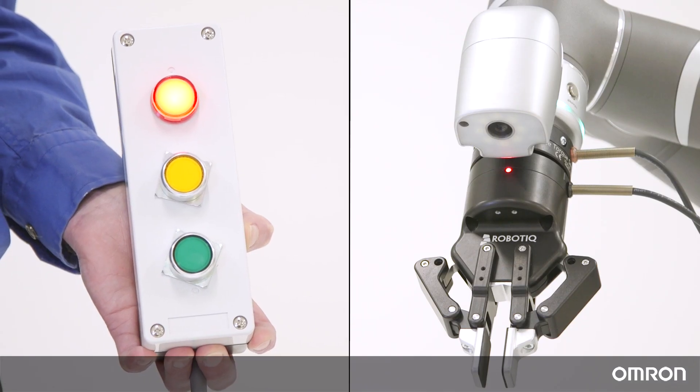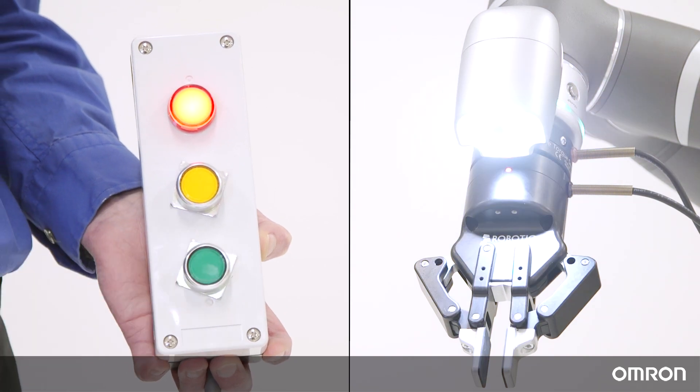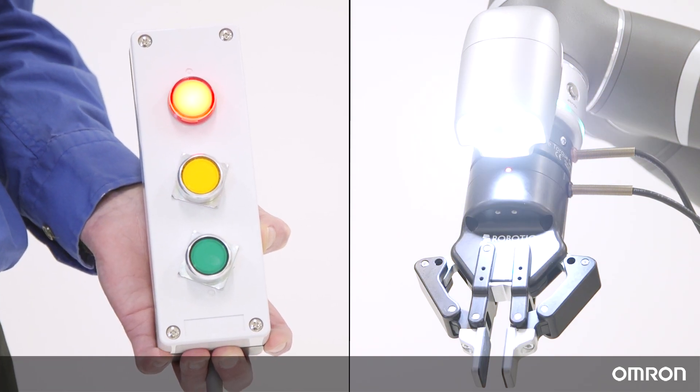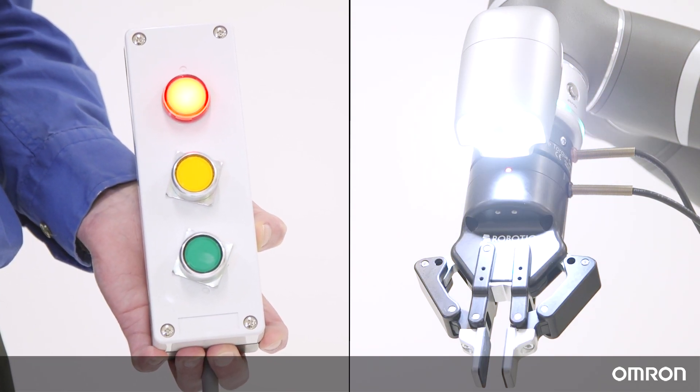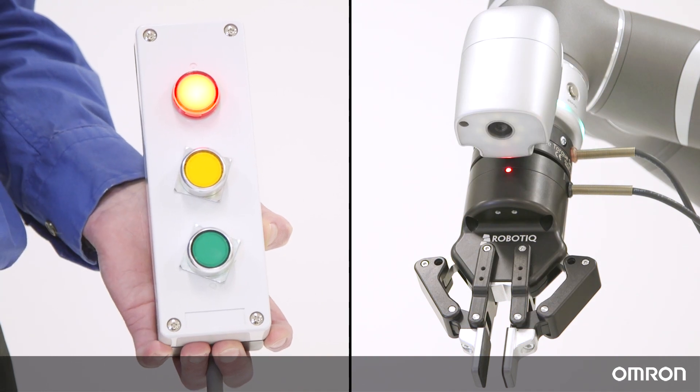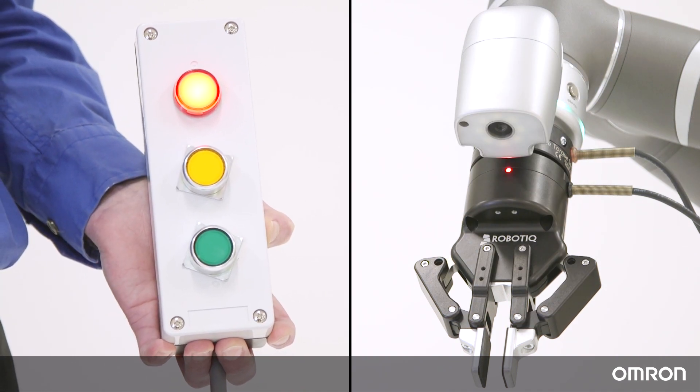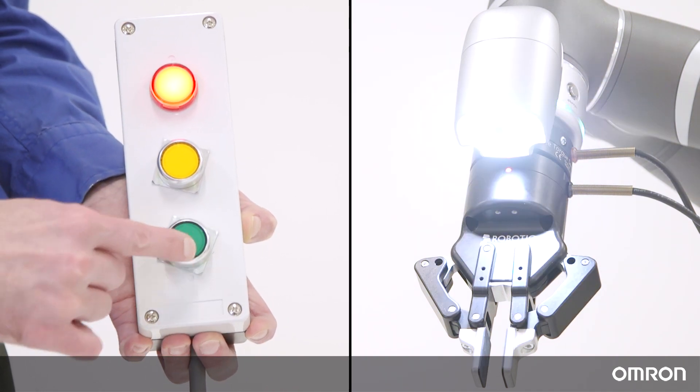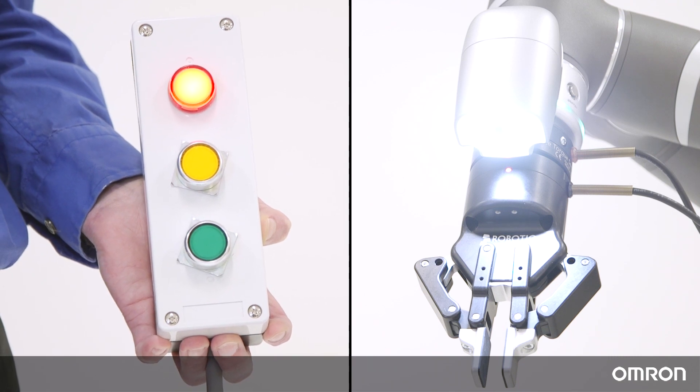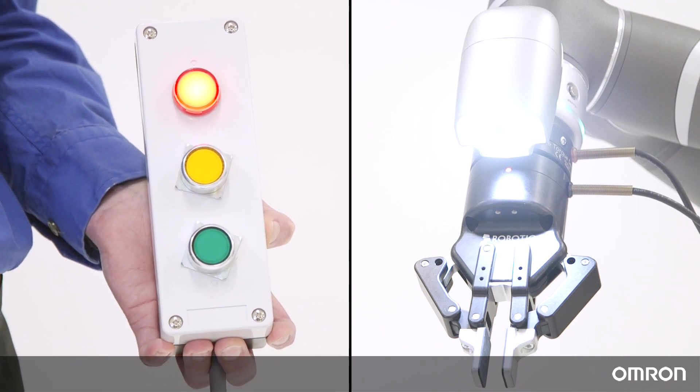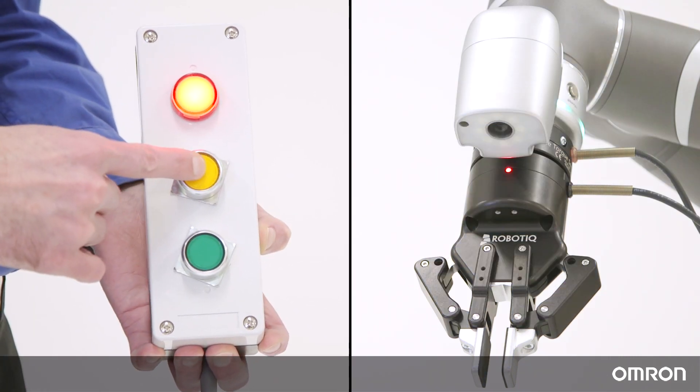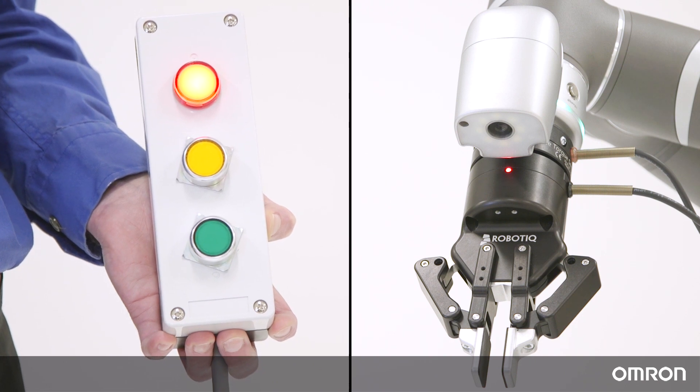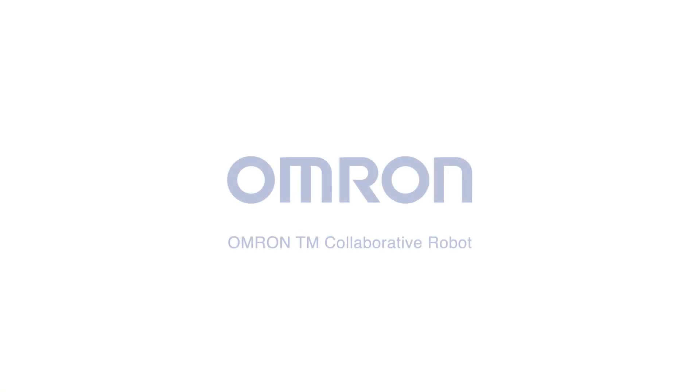Here is an example of the OMRON NX controller using Modbus through a SysMac interface to turn the camera module light on and off. When the green button is pressed, the light turns on. When the yellow button is pressed, the light turns off. This concludes video 8 of the OMRON TM series tutorials. Thanks for watching.